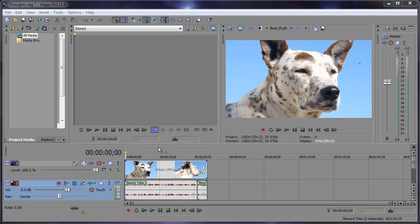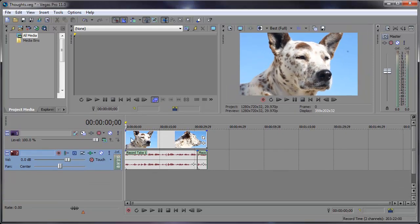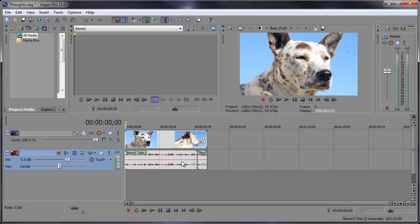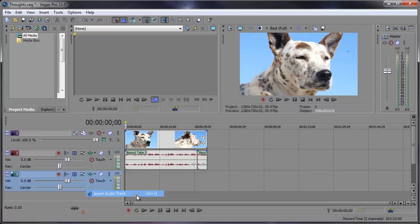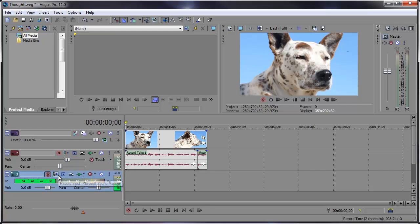To start off we're going to create an audio track to record on. As you can see I already have an audio track that I recorded on, and this is the track that we'll be adding the reverb to. But in your project you can just right-click, insert audio track, or use the shortcut key Ctrl+Q, and we need to arm this for record. That way we won't have to worry about recording on other tracks.